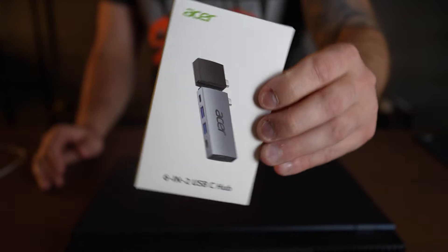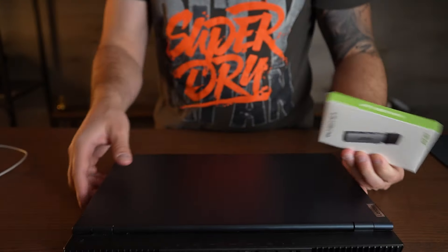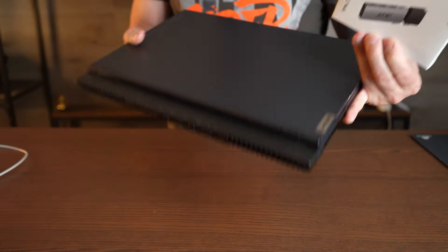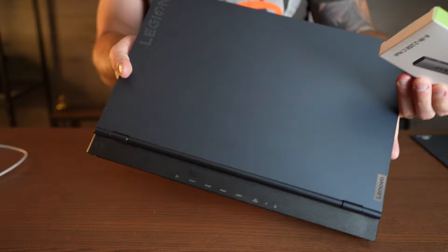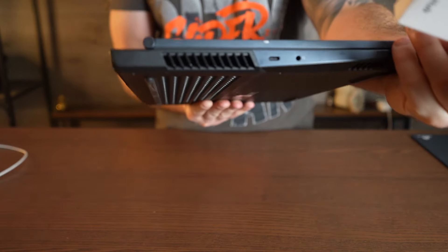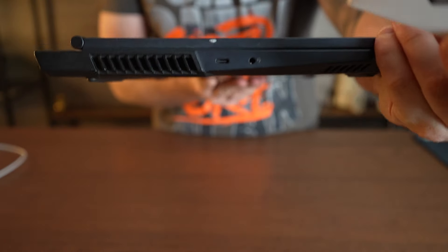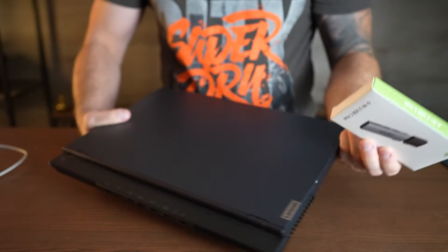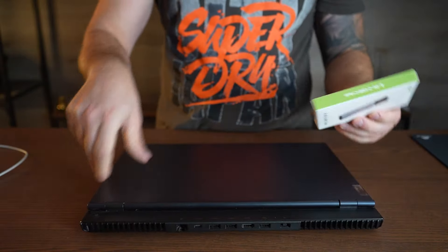So I got sent this 6-in-1 USB-C hub, and it should work with most laptops, including MacBooks, as long as you have at least one USB-C port.